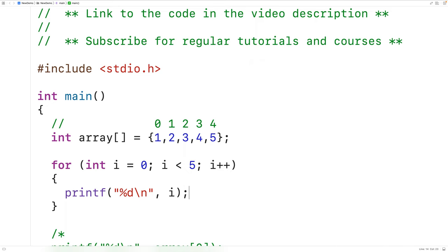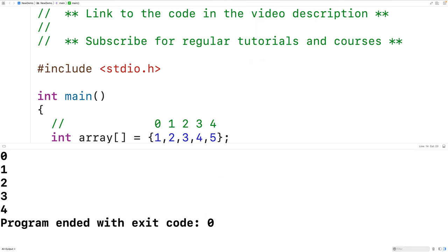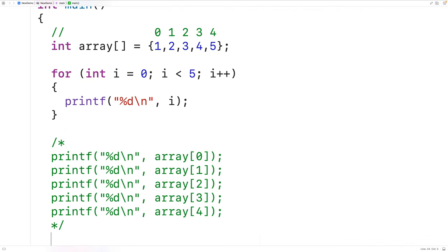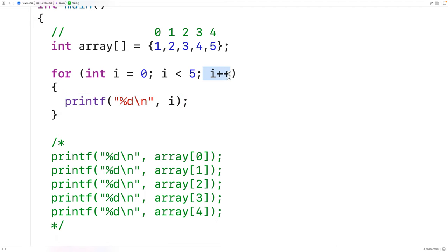If we save, compile, and run the program, we see that i goes from zero up until four by one — we get zero, one, two, three, and four. Those are exactly the array indexes we need to access. We initialize i to zero; zero is less than five so the loop executes and outputs zero, then i is incremented to one, and so on up until we output four. When i becomes five, five is not less than five and the loop stops.